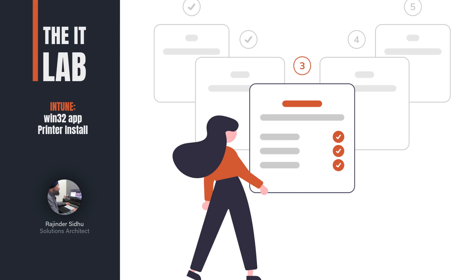Hello and welcome to the IT Lab, where I build and test IT solutions. In today's lab, I test a Win32 app in Intune with a twist. The app is a printer. No, I haven't gone mad. While this may not be the obvious choice, I'll show you why it's a good choice.